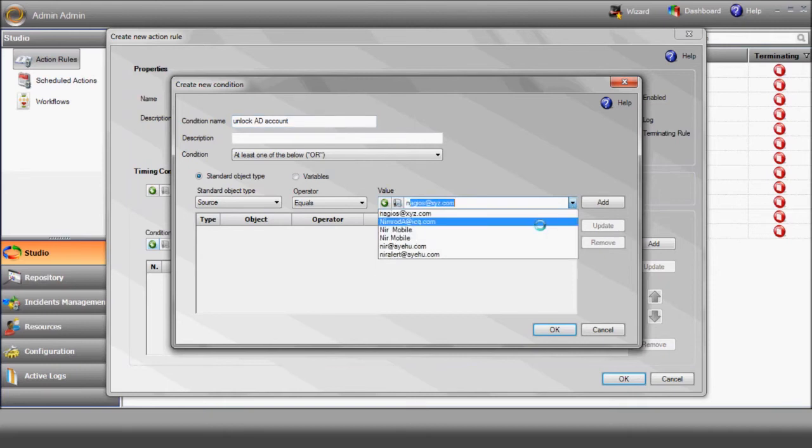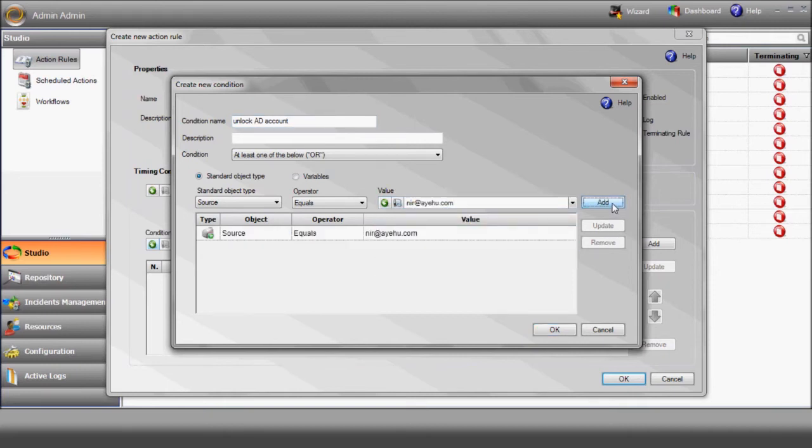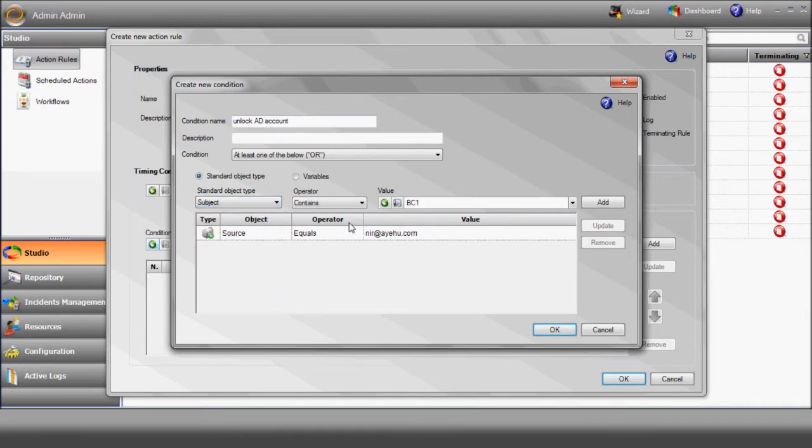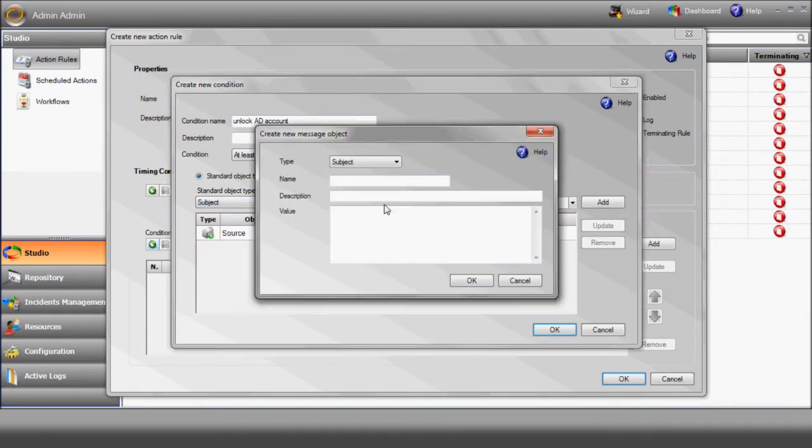Our condition contains two elements: the alert source and the text in the subject. When iShare receives a message from a specific email address and the subject contains the word unlock, it'll trigger the workflow we're about to build.